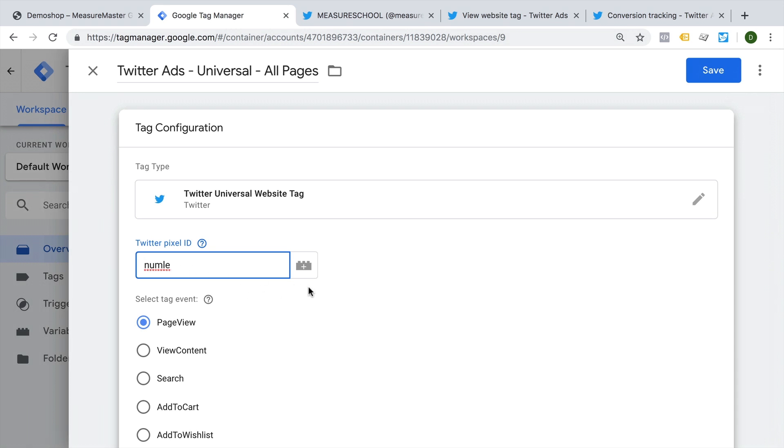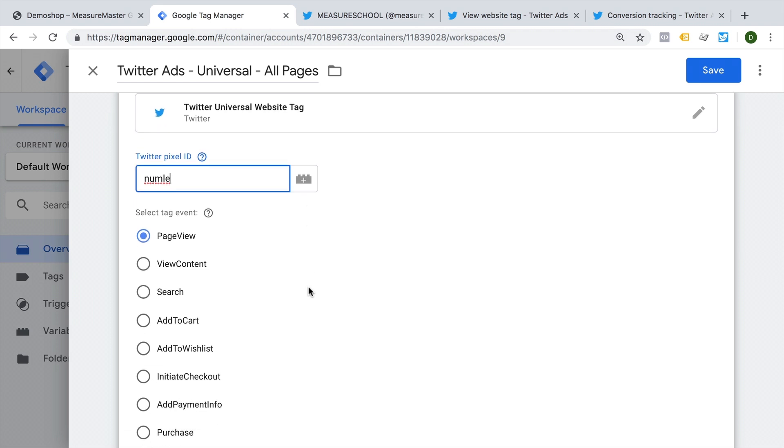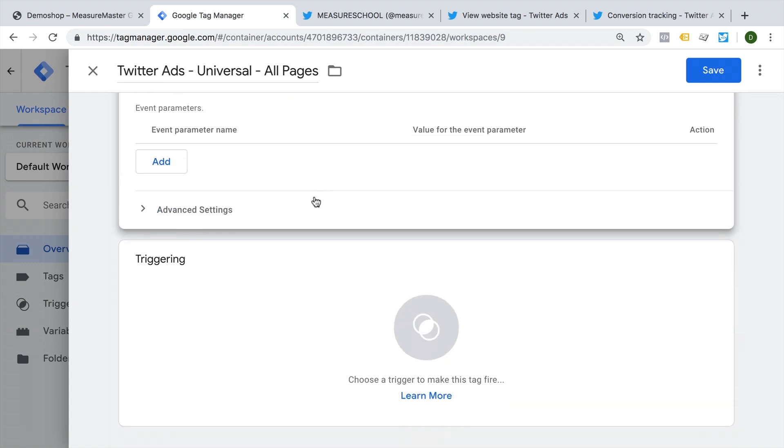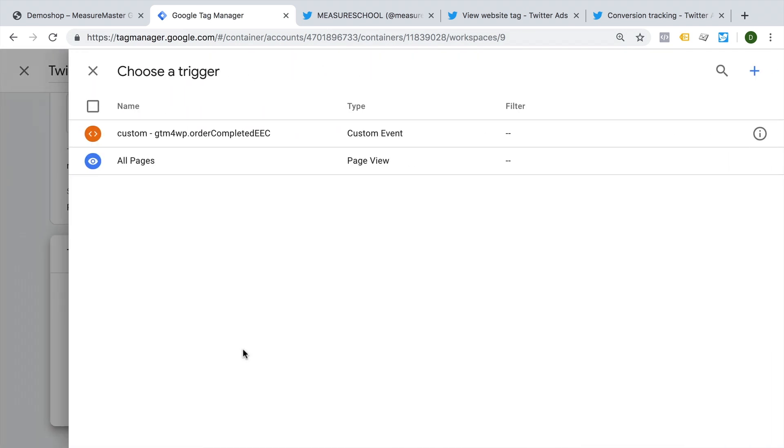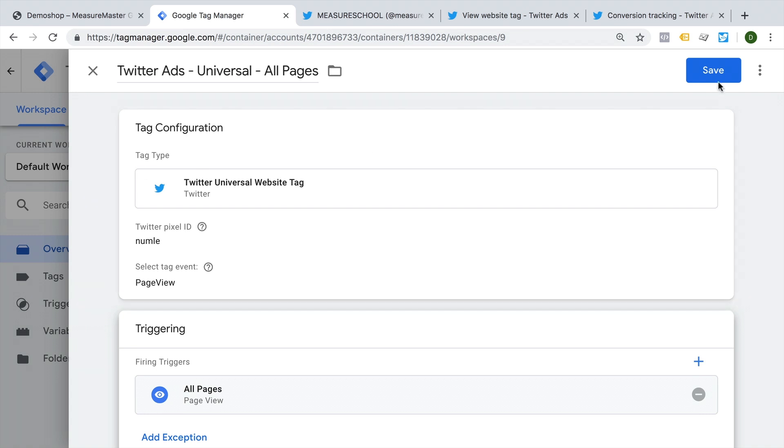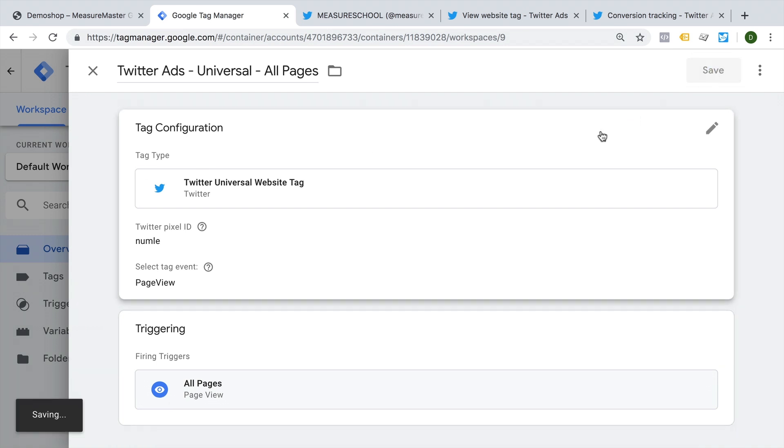which was these few characters from our pixel. Now we can select different events. But since we are deploying this on all our pages, just go with page view and not put in anything specific right here. Let's choose our trigger, which is our all pages trigger and save this.